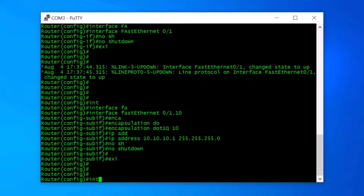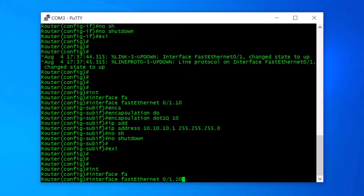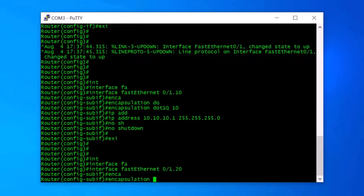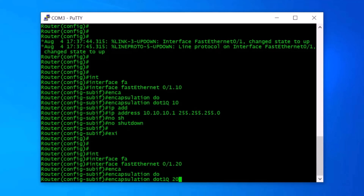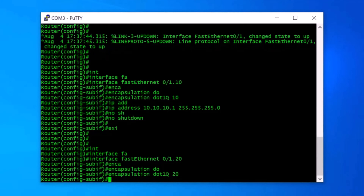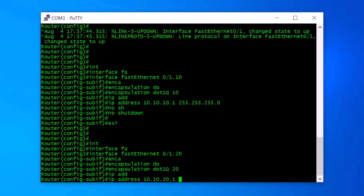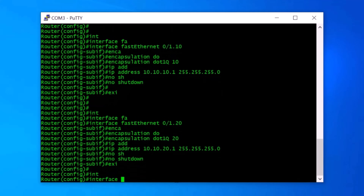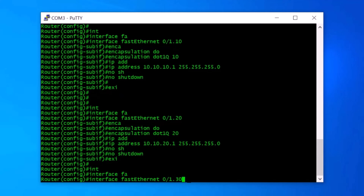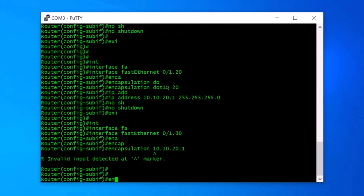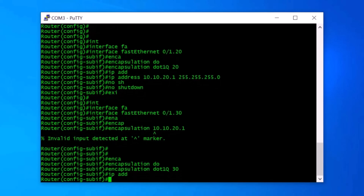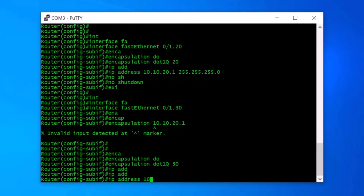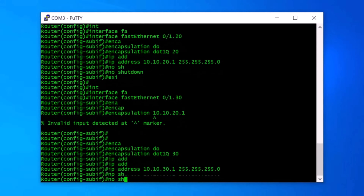Now I do the same for VLAN20 and VLAN30. For VLAN20, I type interface FastEthernet0/1.20, then encapsulation dot1q 20, then IP address 10.10.20.1 255.255.255.0, then no shutdown and exit. For VLAN30, I type interface FastEthernet0/1.30, then encapsulation dot1q 30, then IP address 10.10.30.1 255.255.255.0, then no shutdown and exit.